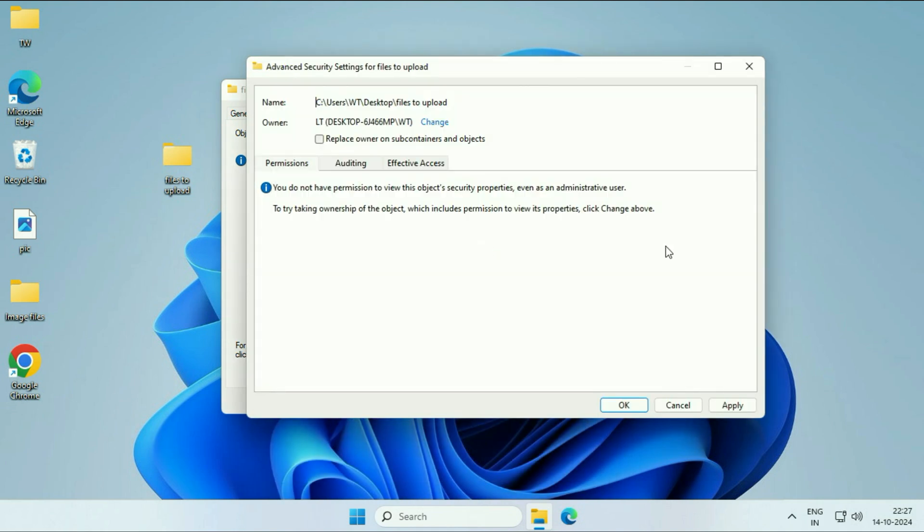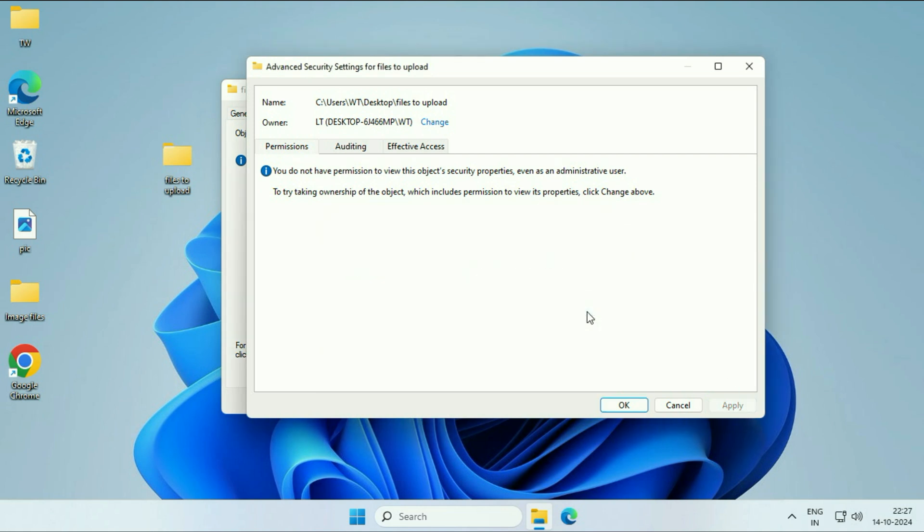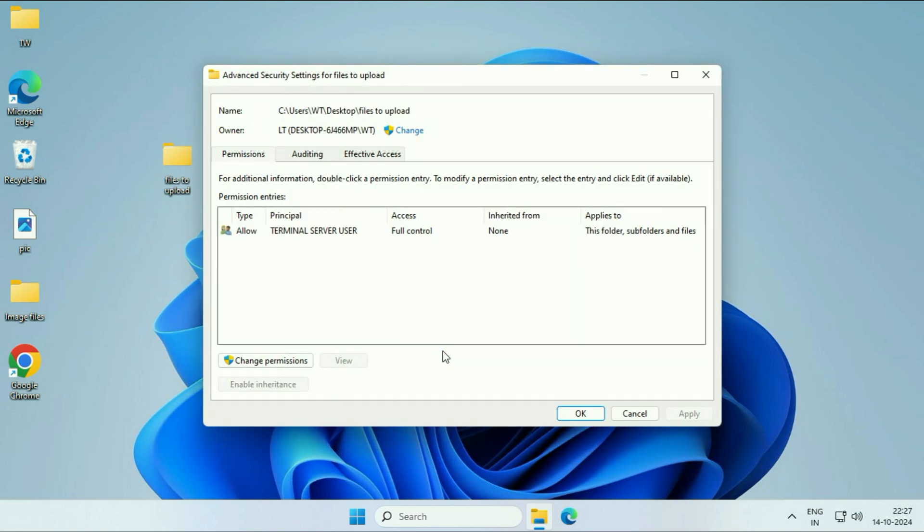Click on Apply. Click on OK. Click on OK. After that, again click on the Advanced tab. The ownership has been changed now. This is my login username.